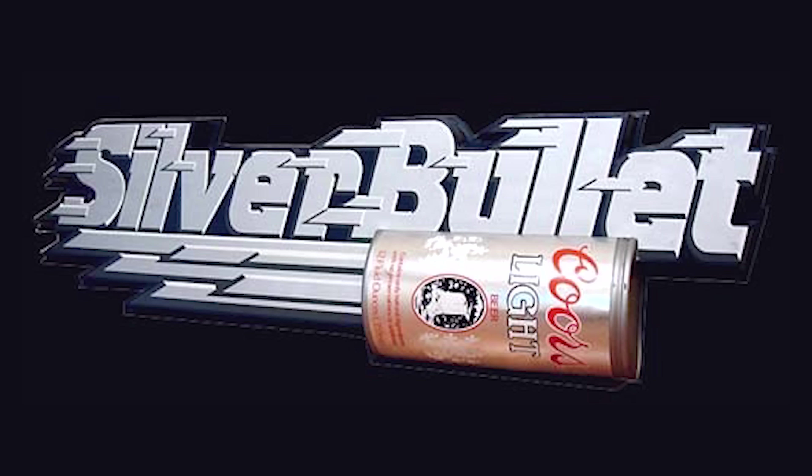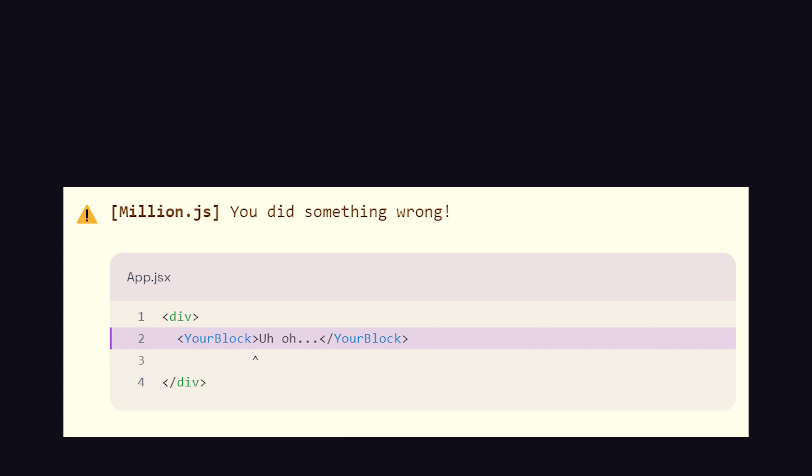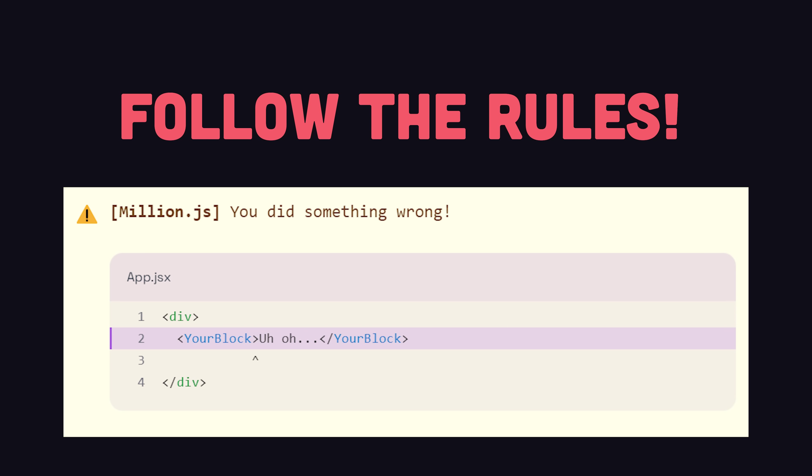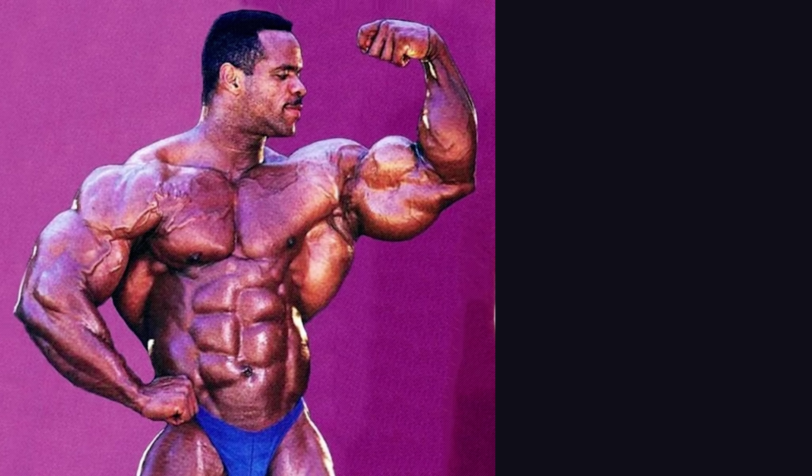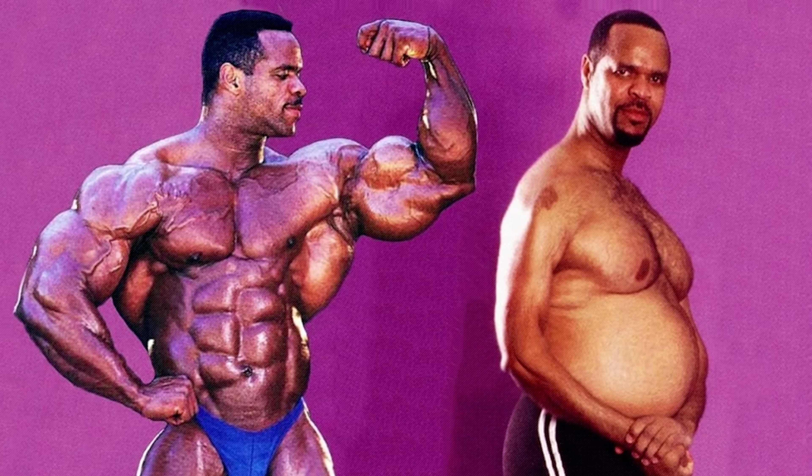Pretty simple, but before you get too excited, the creator of this project admits that it's not a silver bullet. When using blocks, you need to follow a specific set of rules, and if you break those rules, it'll revert back to React's virtual DOM and you'll lose all your massive gains.